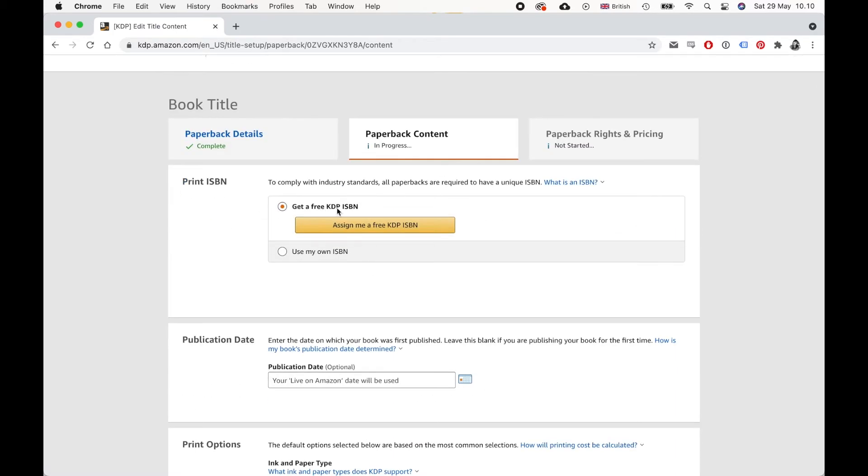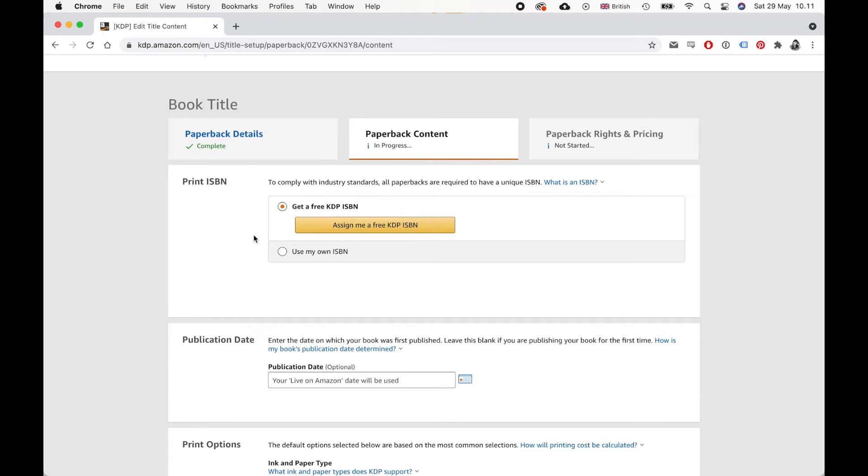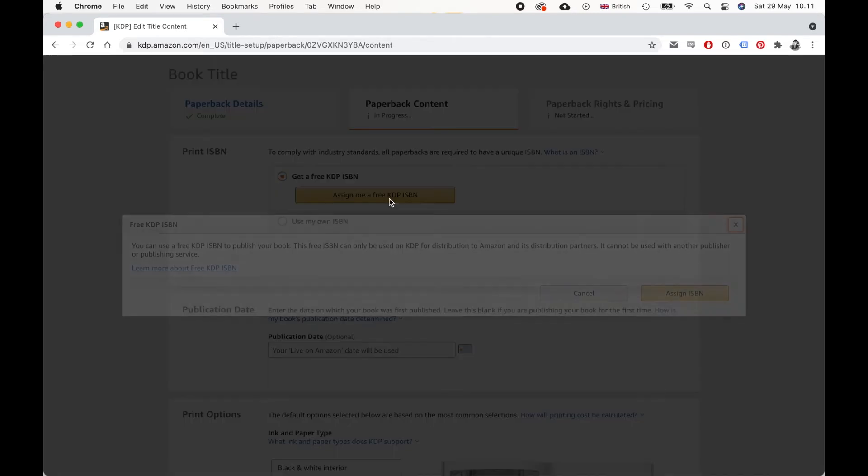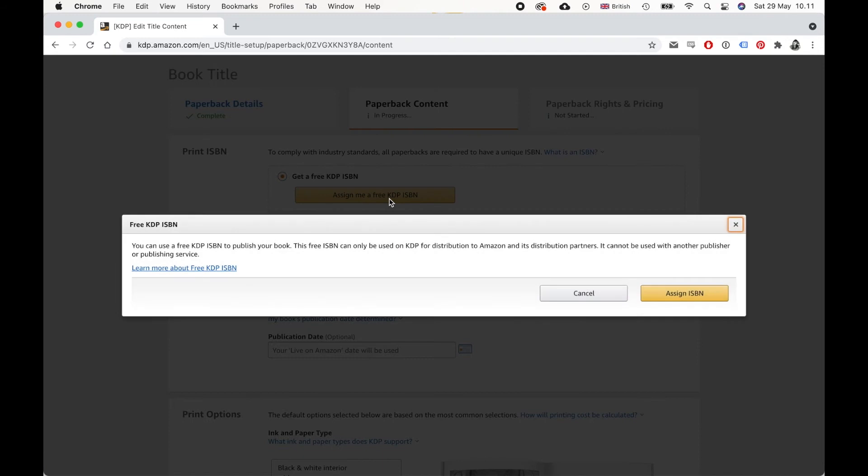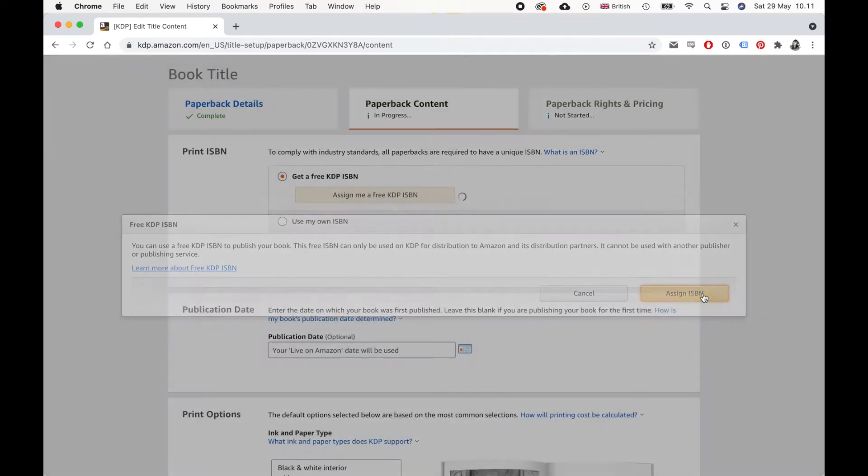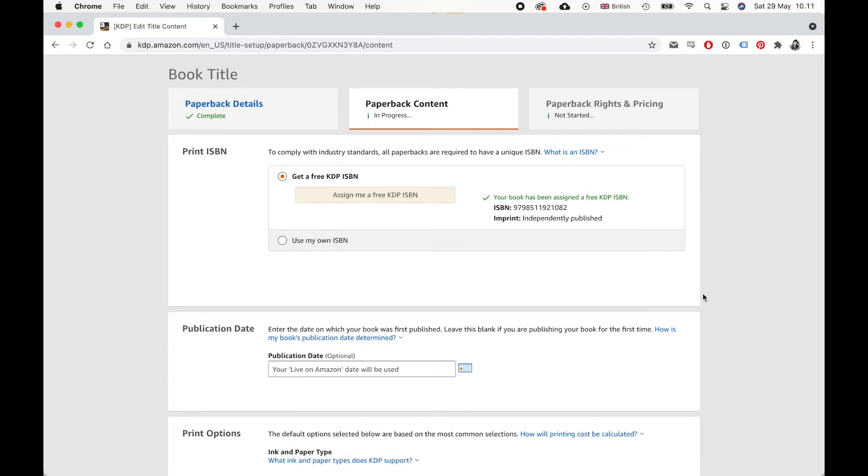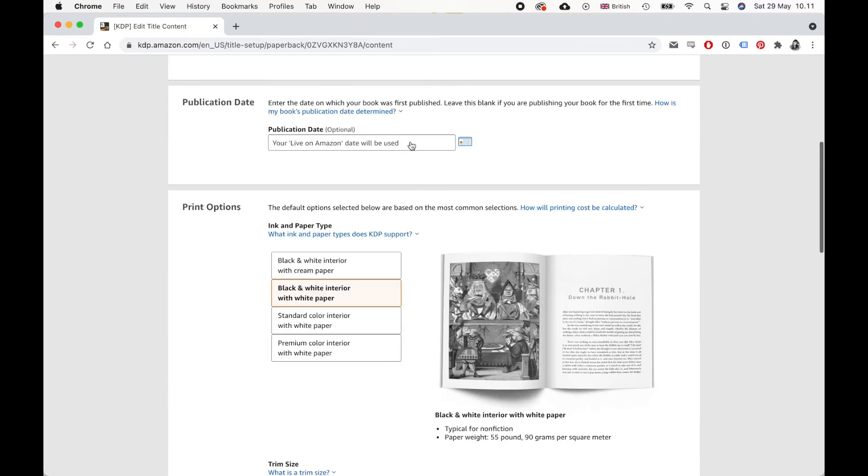Here you can just get a free ISBN. So with Amazon, you get a free ISBN when you publish with them. But you can also use your own. But for a proof copy, just get the free ISBN. So just click on assign. And it'll generate a random ISBN that will be unique for this proof copy of your book. Or of course, if you're actually going to publish it, it will work for that as well. And then you don't need to fill this out. Just leave it blank.